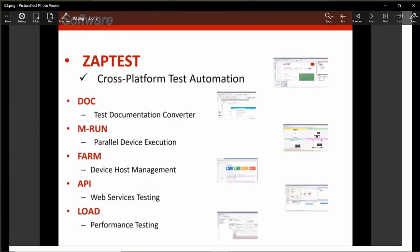With ZappTest today, you can do API or web services testing. You can use the tool for API standalone test automation or for building combined API and UI testing frameworks. Recently, ZappTest released a load component which enables users to do API performance testing as a continuation of their quality assurance process. As you can see, ZappTest can be used as a one-stop solution for the majority of quality assurance needs.